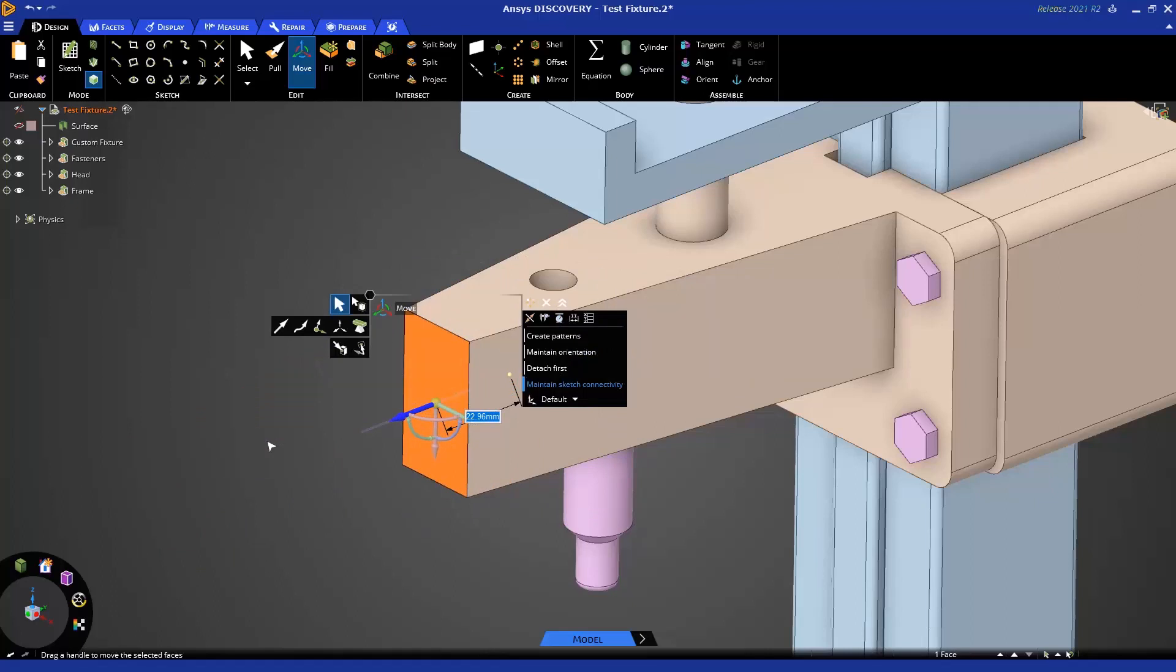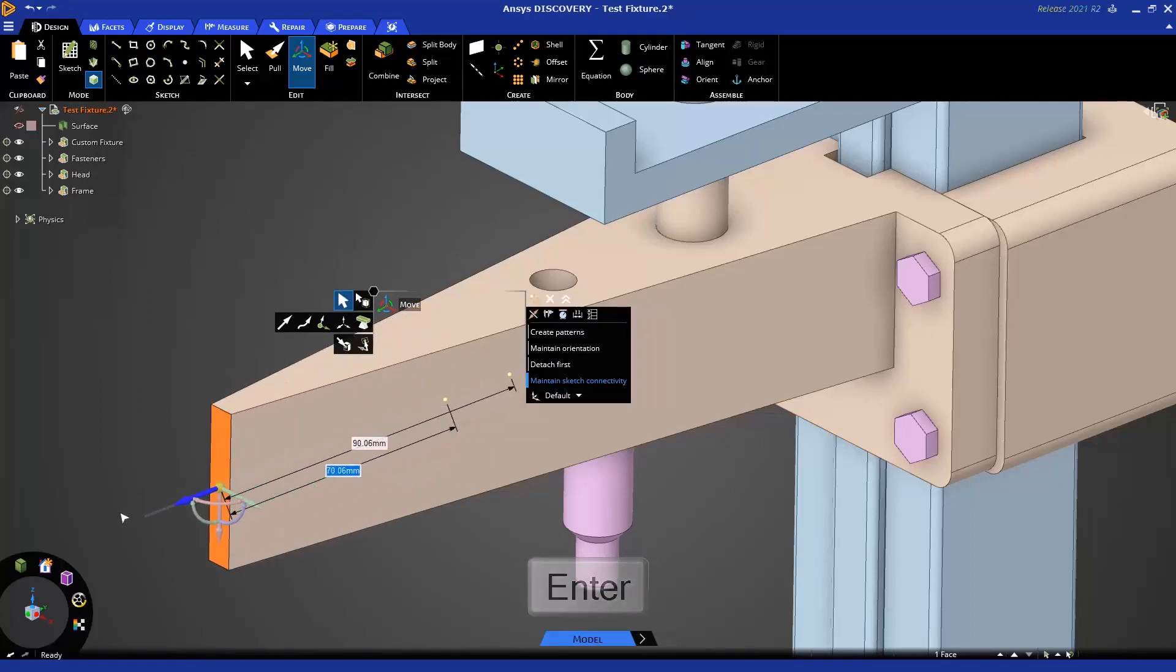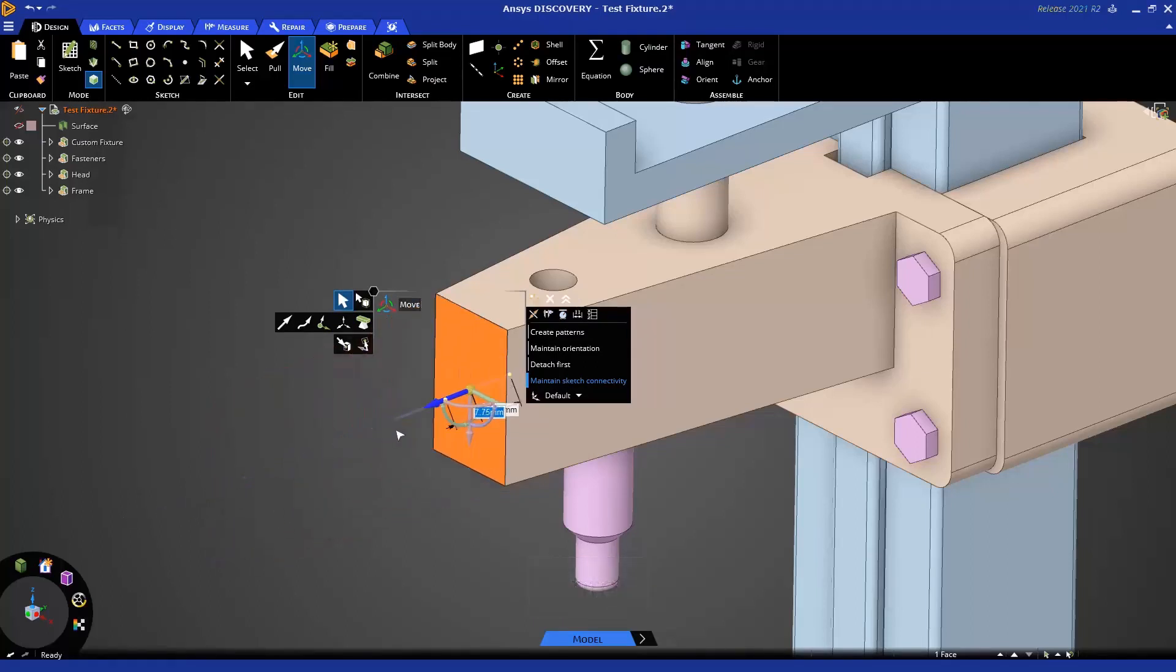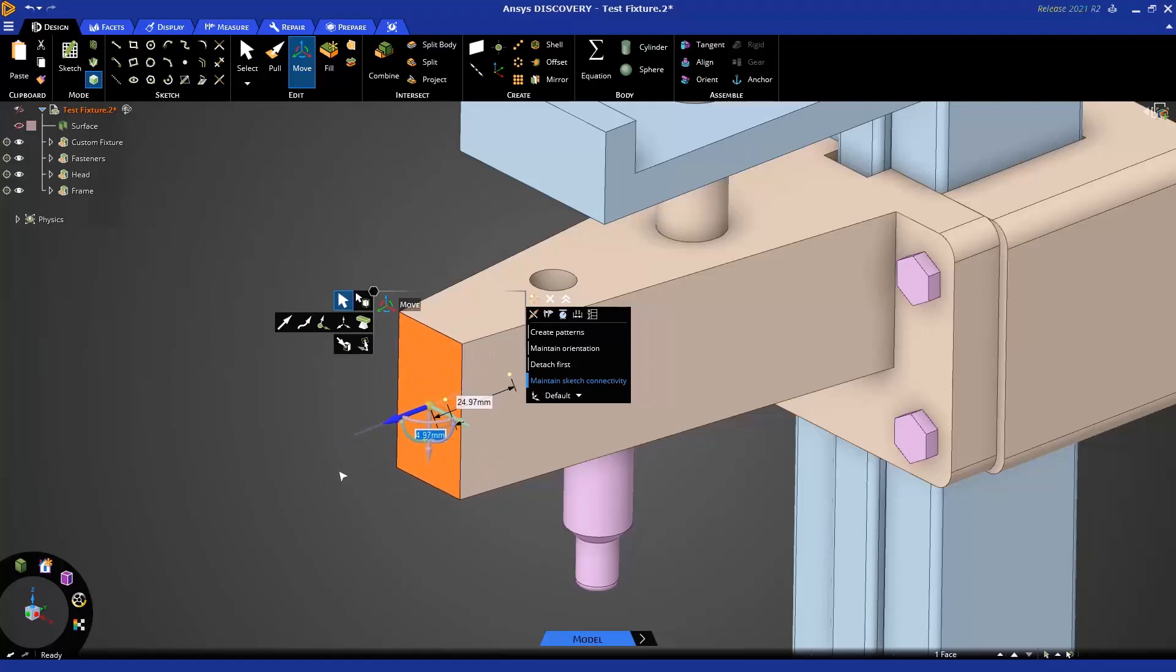When I let go, there's a value there, and I can type in a number. And similar to Pull, you'll notice that as I'm dragging, the neighboring faces are extending or trimming. So in this case, this move is just like a Pull.